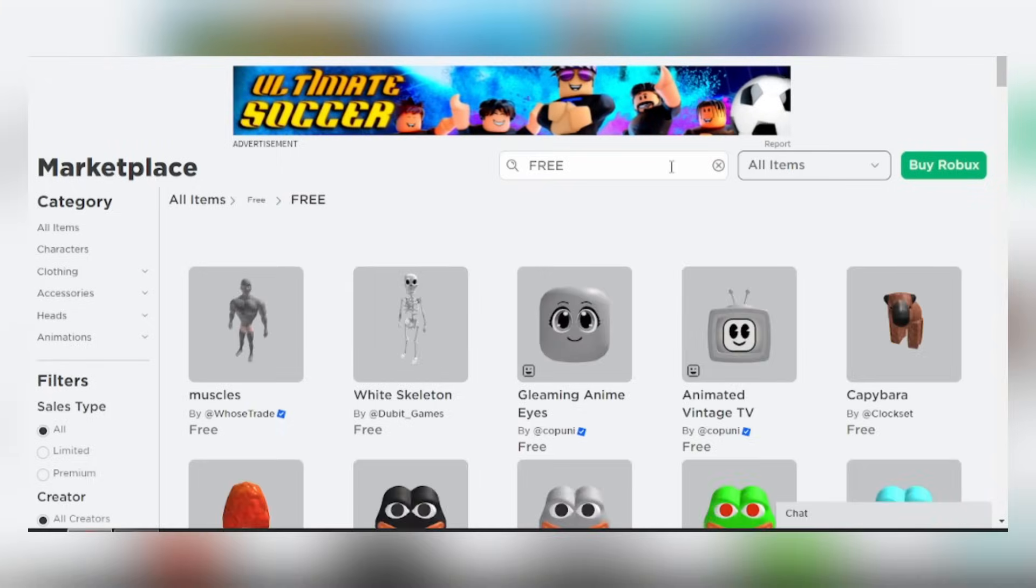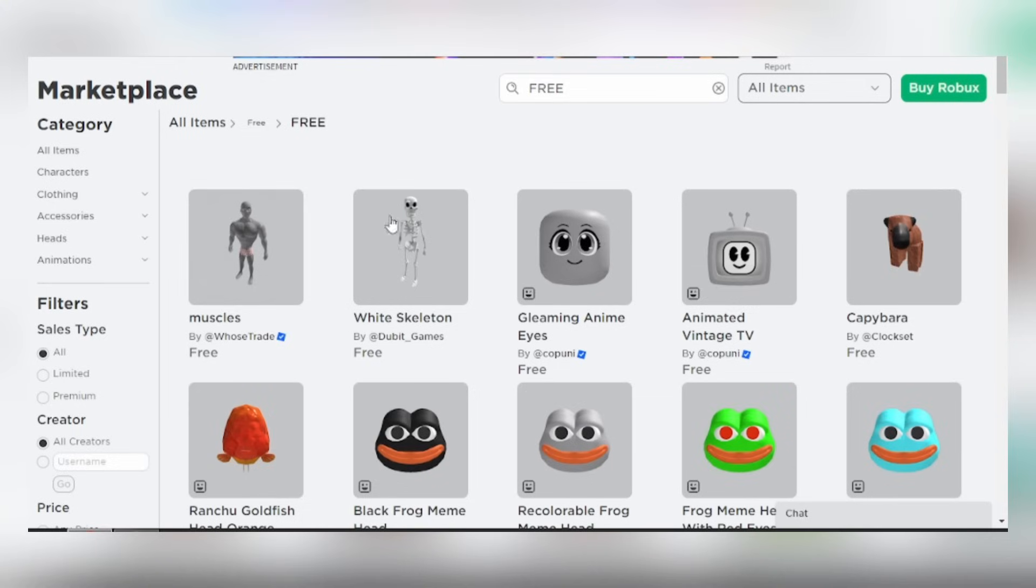There you go, here's the new items and bundle. Make sure to get these items as soon as possible in case they're going to go off sale.